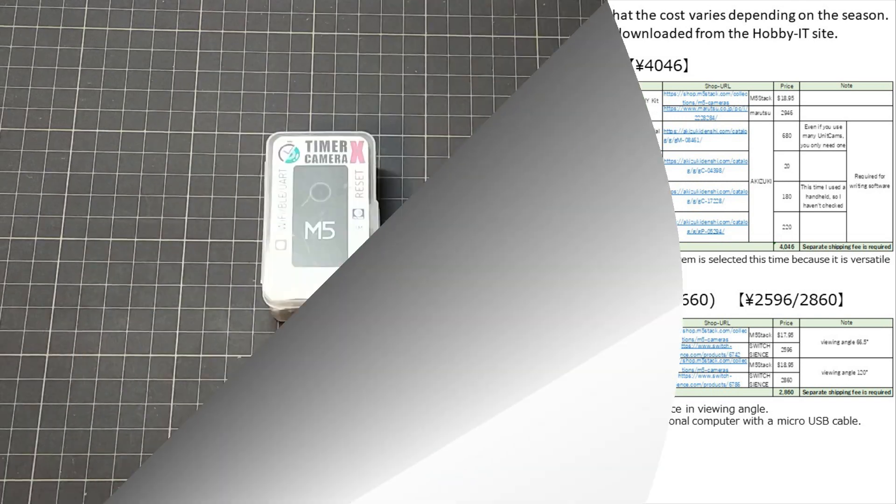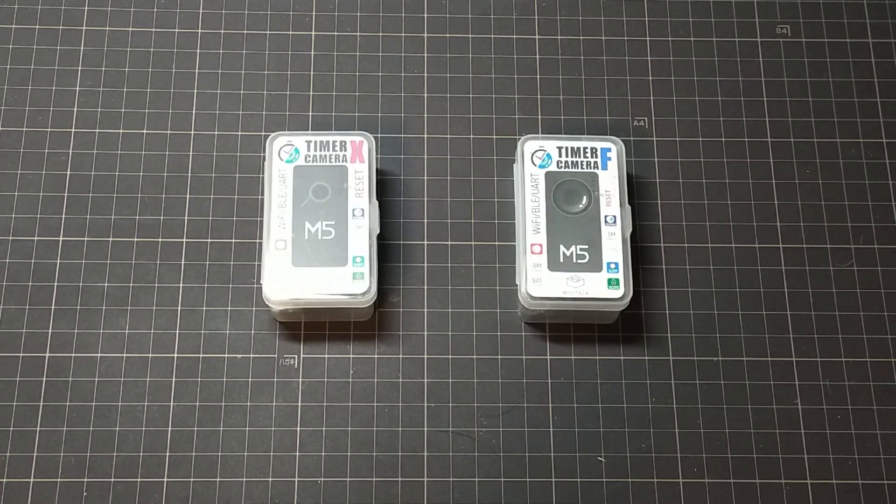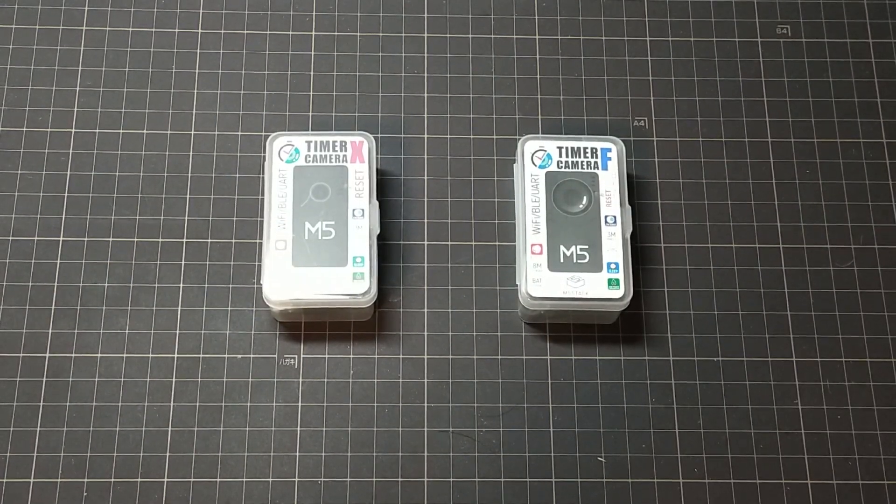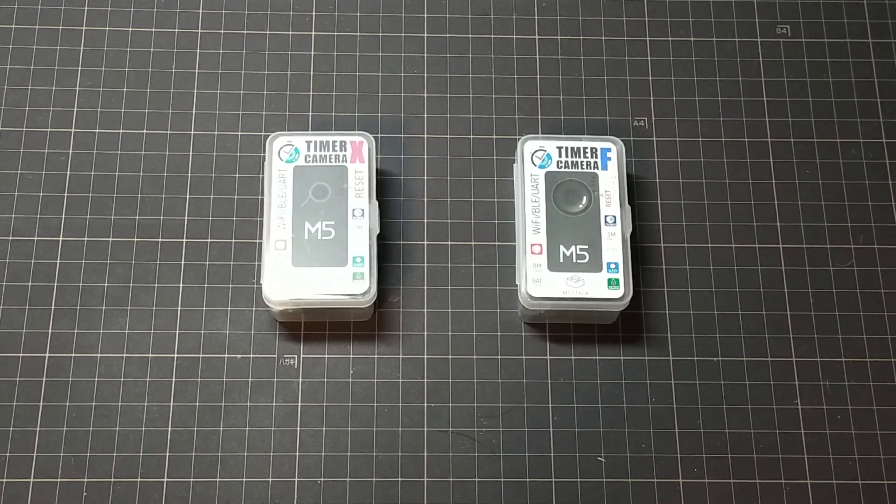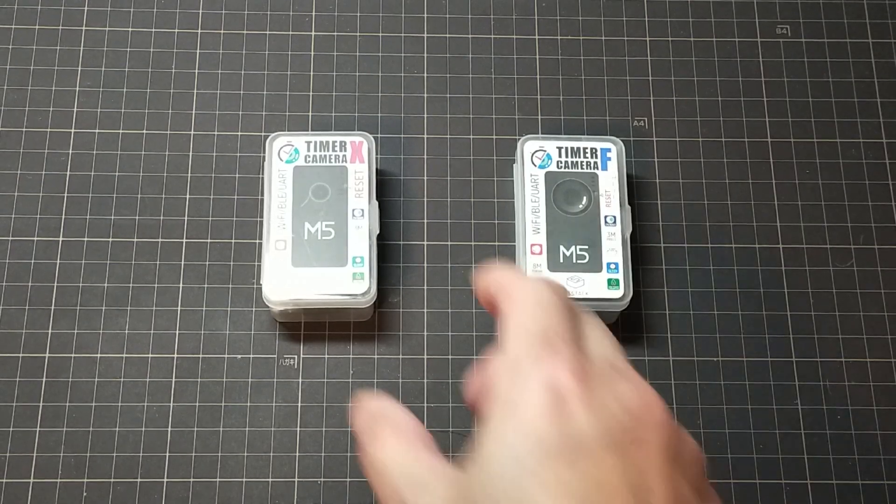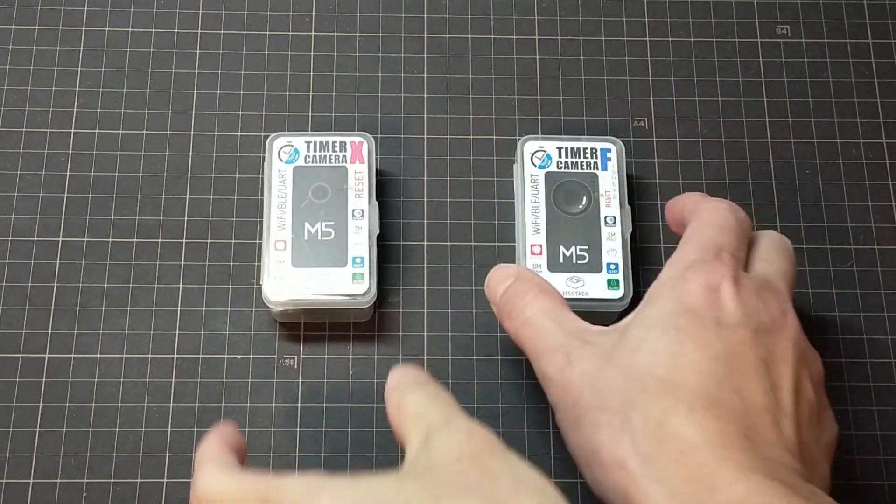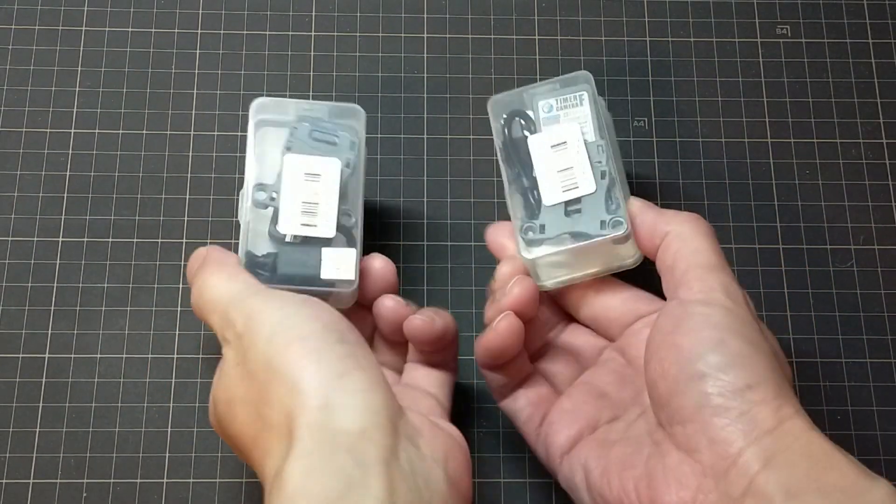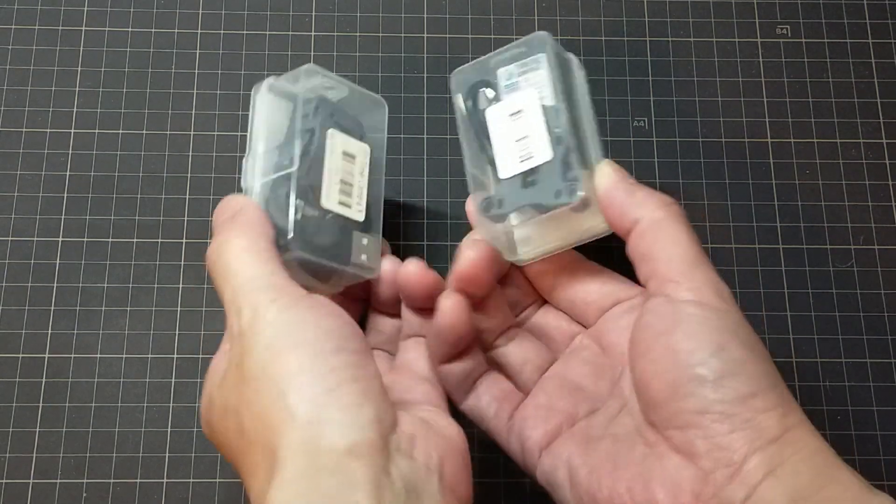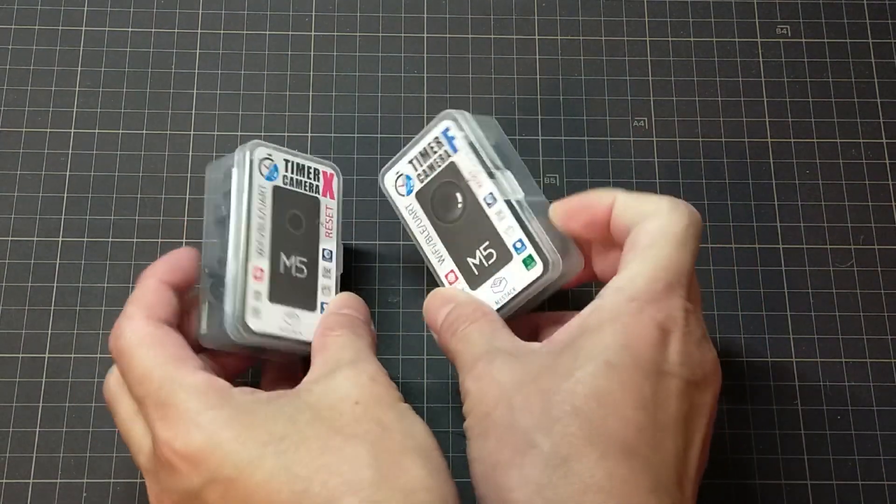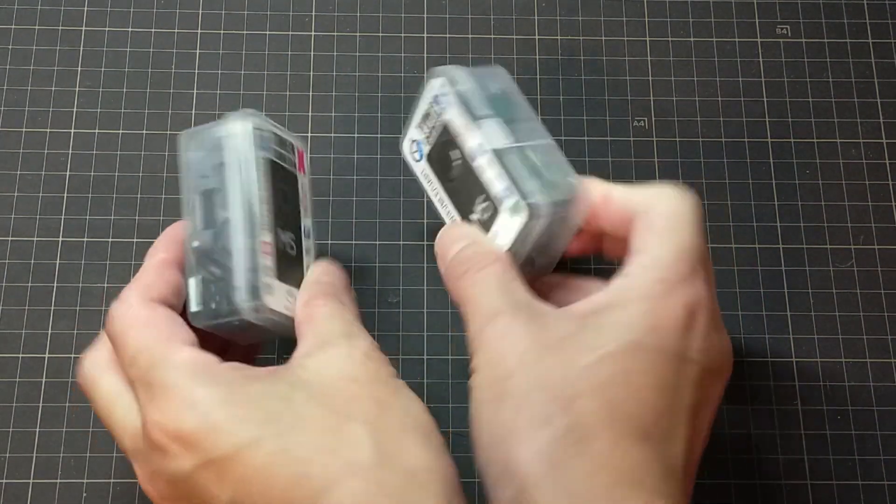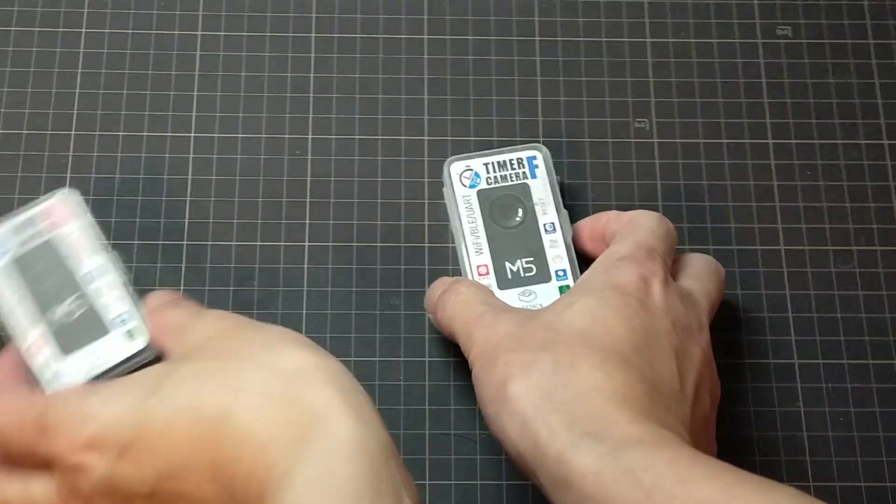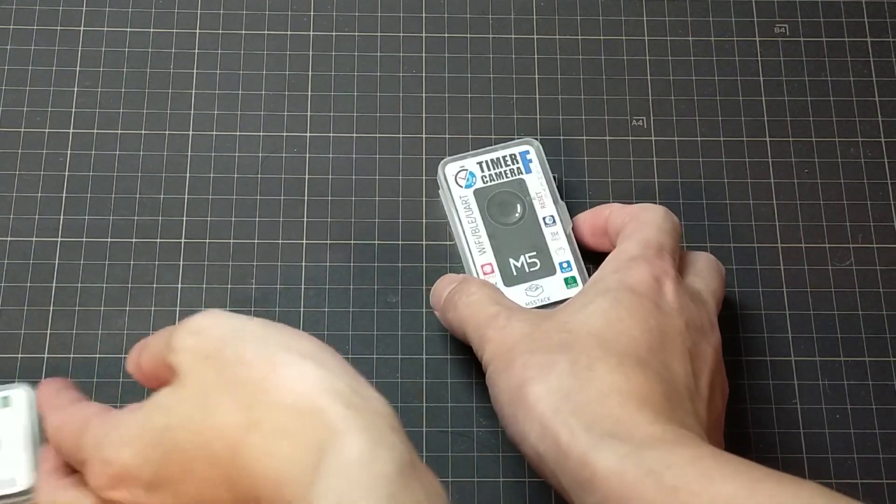I would like to see the actual TimerCamera we'll use this time and check what it is like. This is TimerCamera. There are two types, X and F, but the lenses are different. X has a narrower field of view. If you want to capture a wide area, use F. F stands for fisheye, which is a fisheye lens. This electronic work uses X.